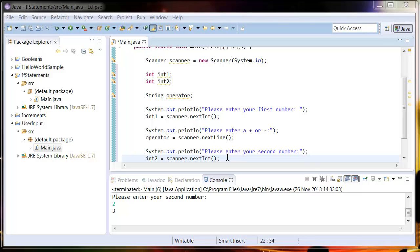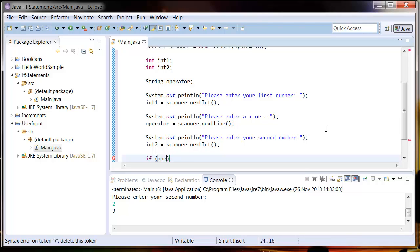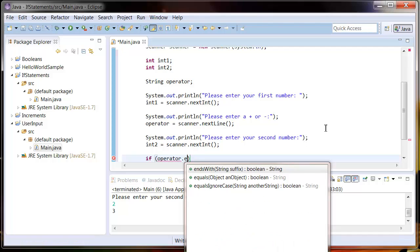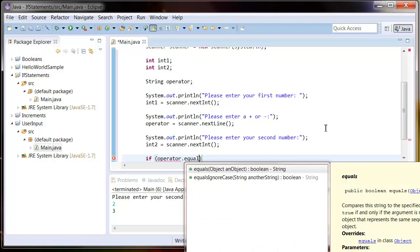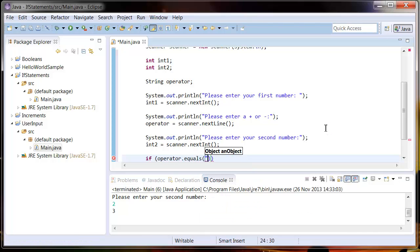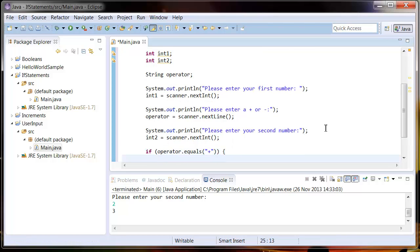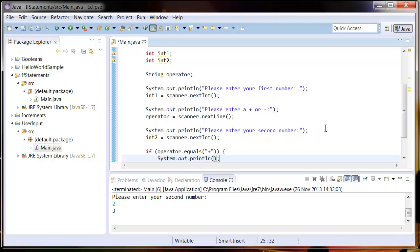So now that we've got all the user's input, let's do an if statement first to check whether they entered a plus or minus sign. Because we're comparing a string here, not an integer, we need to use the dot equals method instead of the equals equals operator. So type operator.equals, and then put in the string that you want to compare it to. We're going to start off by comparing it to a plus sign. And if it is a plus sign, we want to add the two numbers together. So System.out, int1 plus int2.